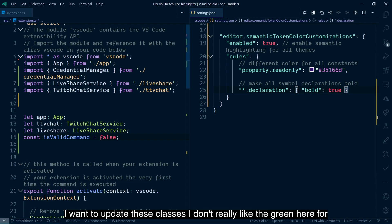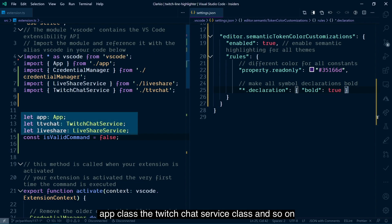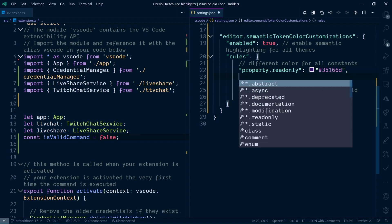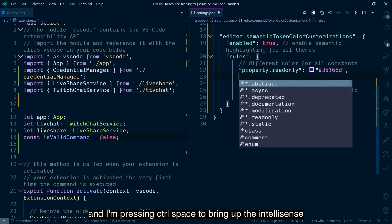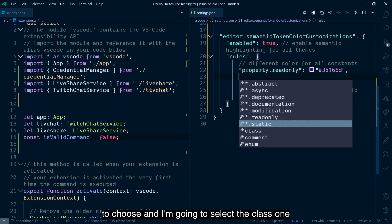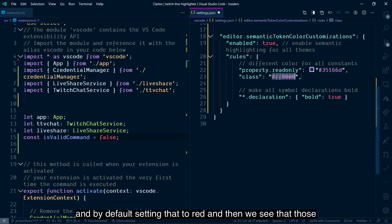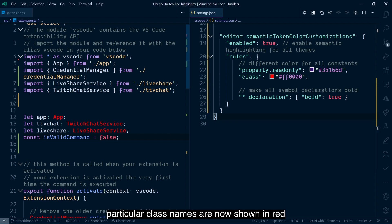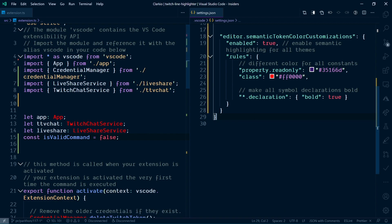I want to update these classes. I don't really like the green here for app class, the Twitch chat service class, and so on. So I'm going to go in here, and I'm going to change that. And I'm pressing control space to bring up the IntelliSense to let me know what are possible capabilities here to choose. And I'm going to select the class one. And by default, setting that to red, and then we see that those particular class names are now shown in red.